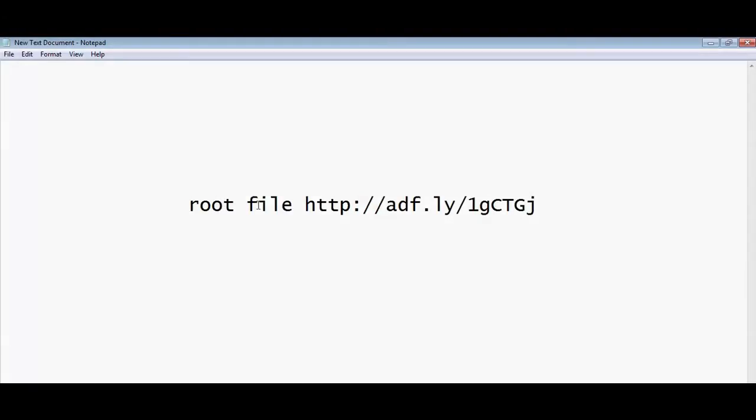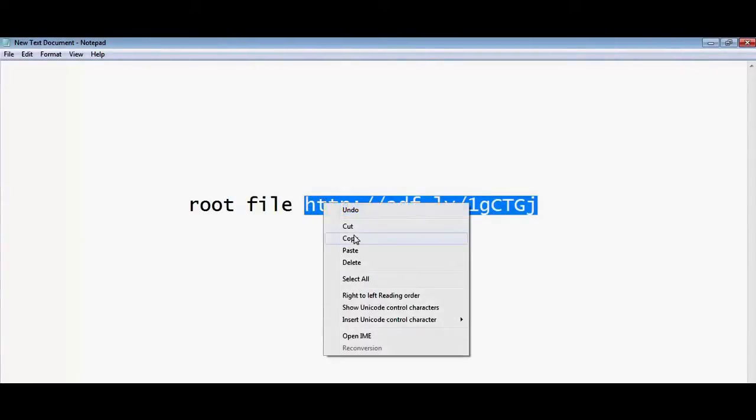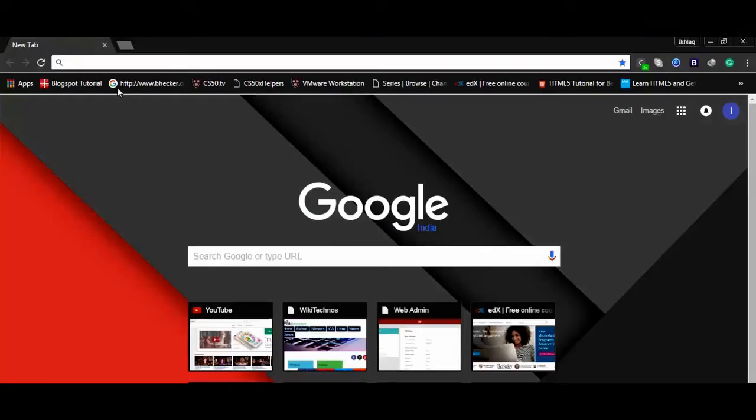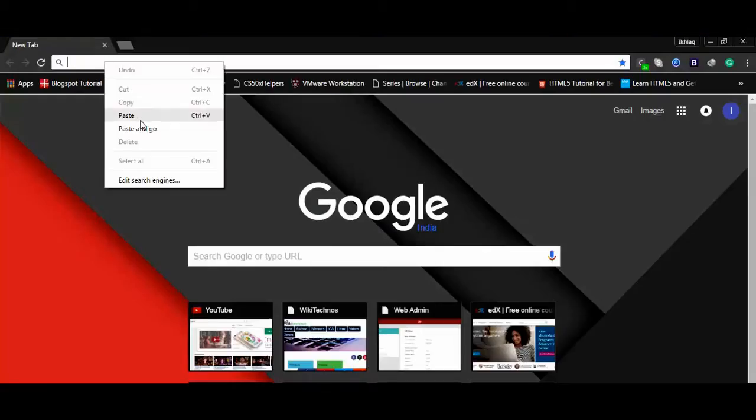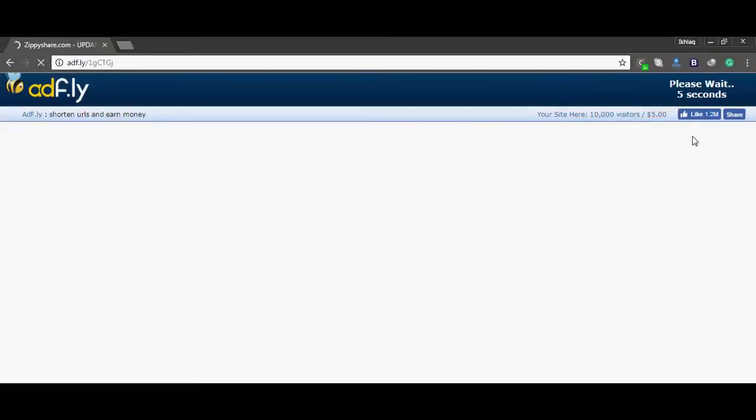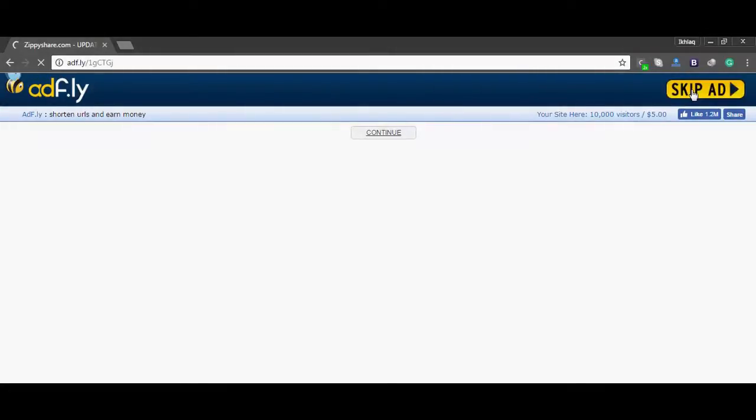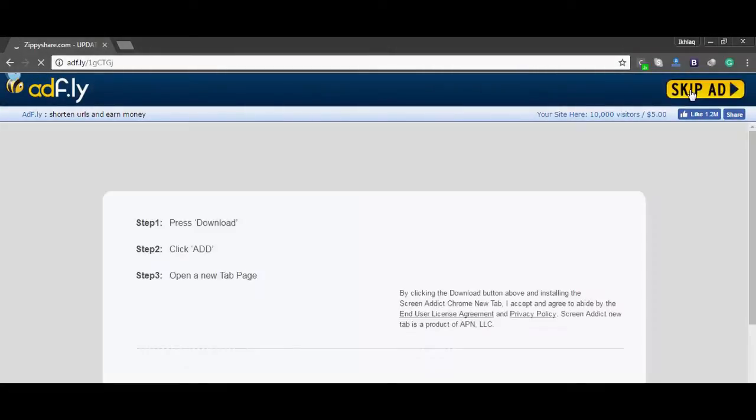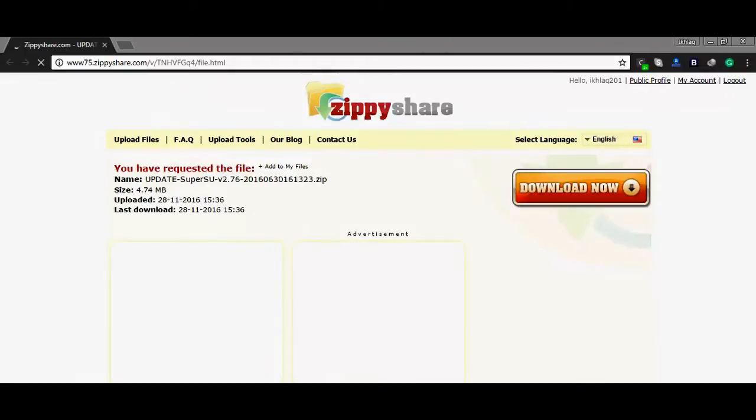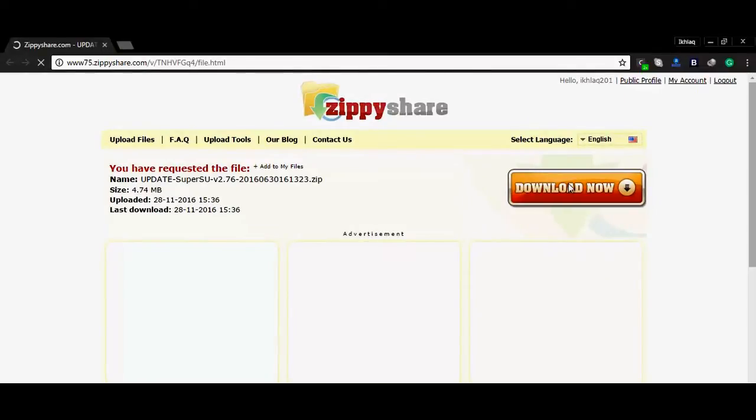First of all you need to download super user file for Samsung Galaxy J7. You can grab the link from the description. I will copy this link and paste it into my address bar and hit go. Then you should wait for probably five seconds. After five seconds you should hit skip it. It will prompt us to the Zippy share page where I have uploaded the root file. Now download the root file.